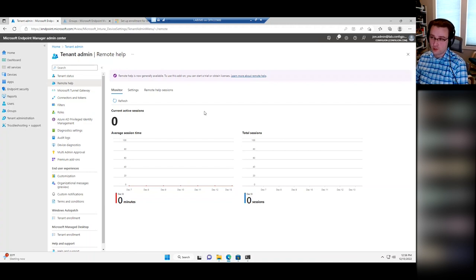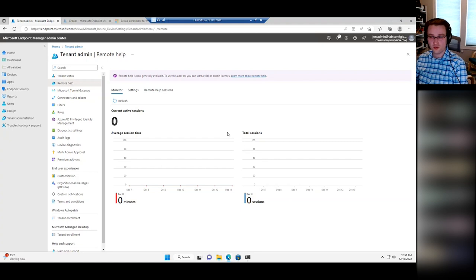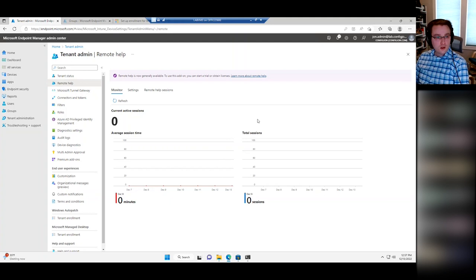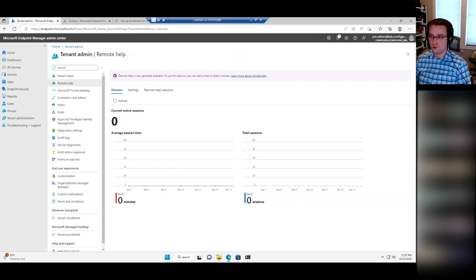The scheduled end time is in just a couple of minutes, so I don't think it makes sense to start anything new. Does anyone have any questions about what we covered? It was kind of a whirlwind, but that's essentially everything you would need to do at a basic level to support a basic Autopilot deployment in your environment.